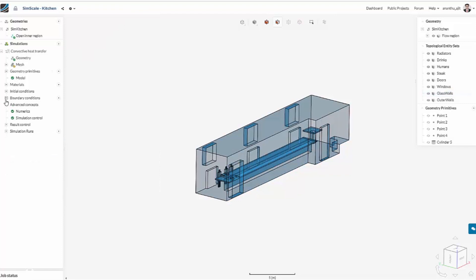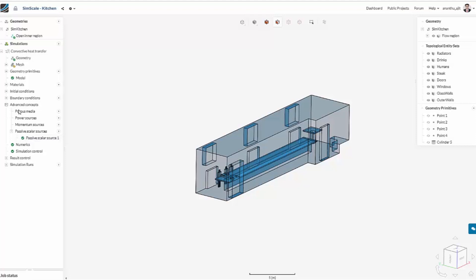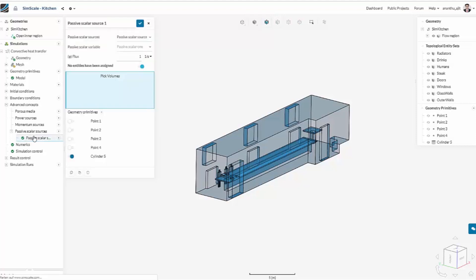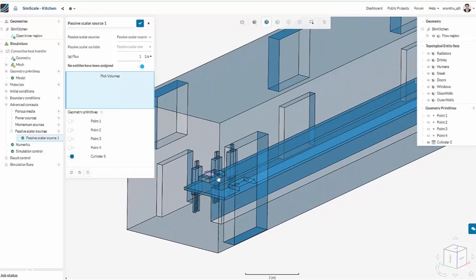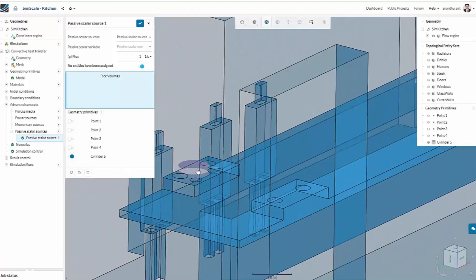Finally, you can define the smoke source in the advanced concepts, passive scalar source. You can assign the area where the smoke source is and the initial concentration.